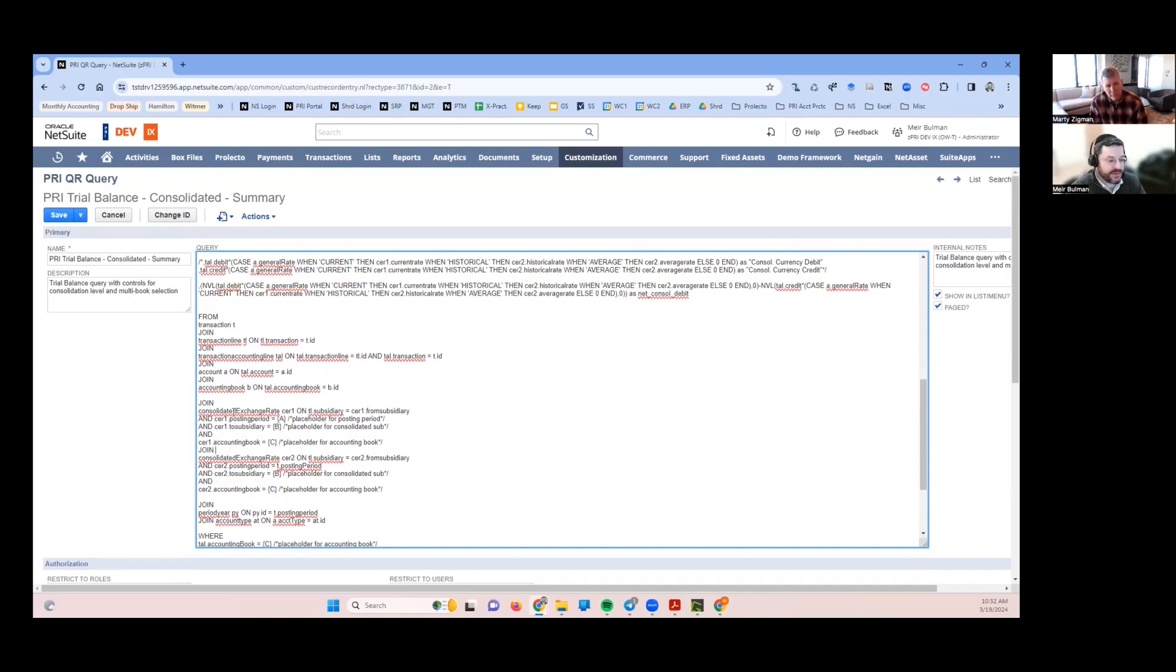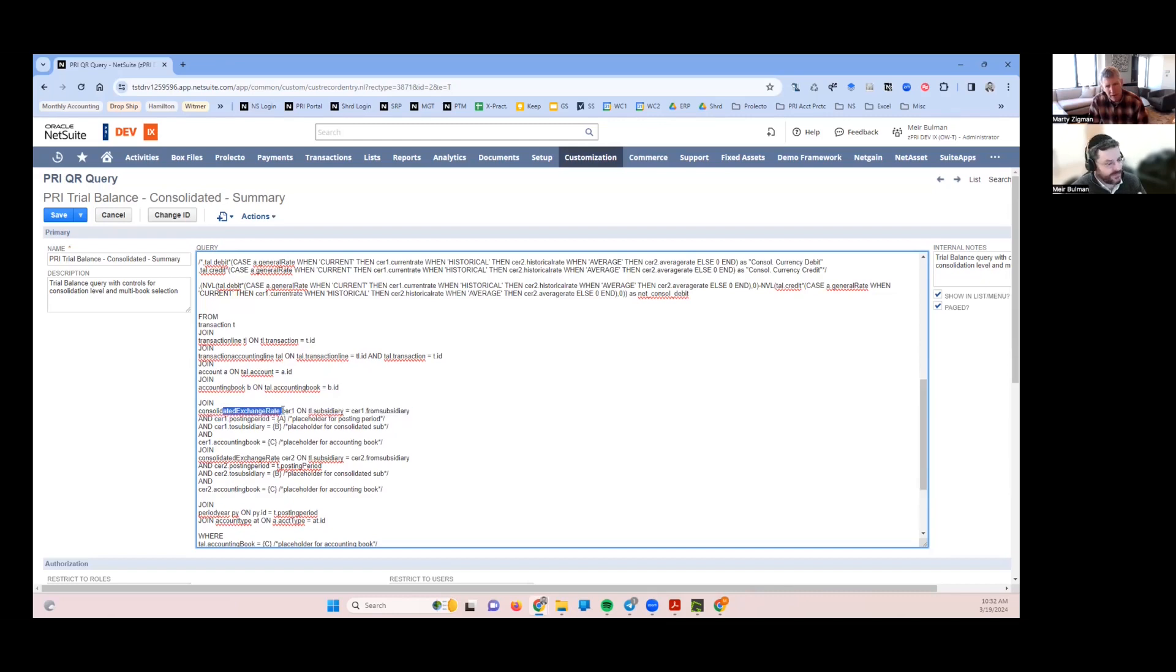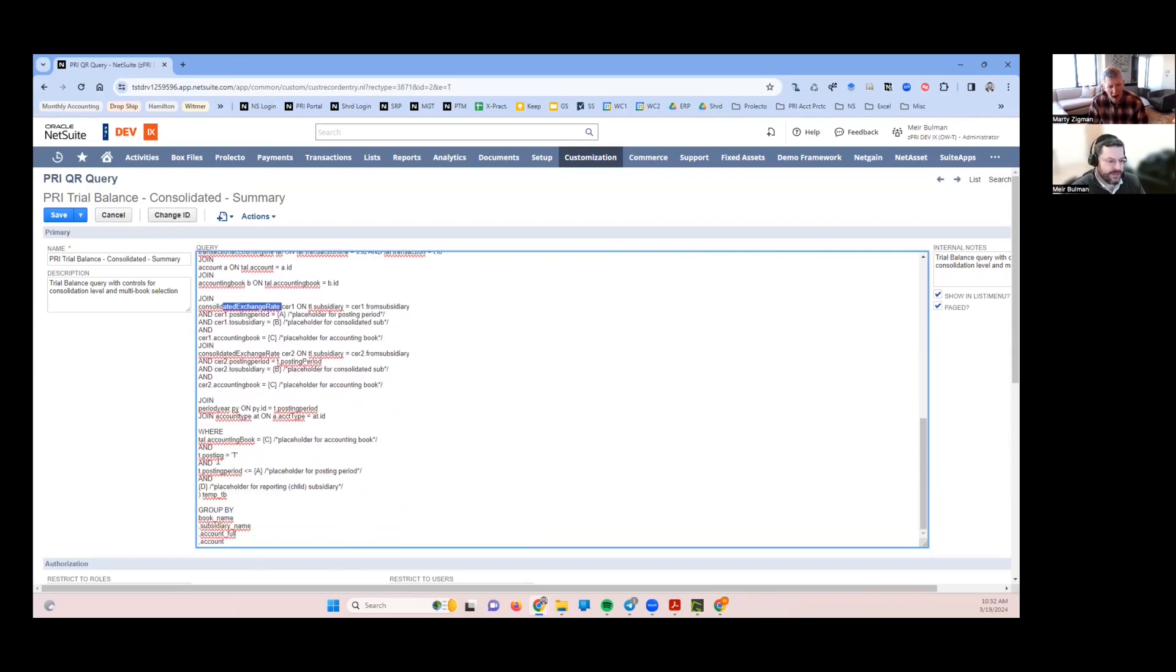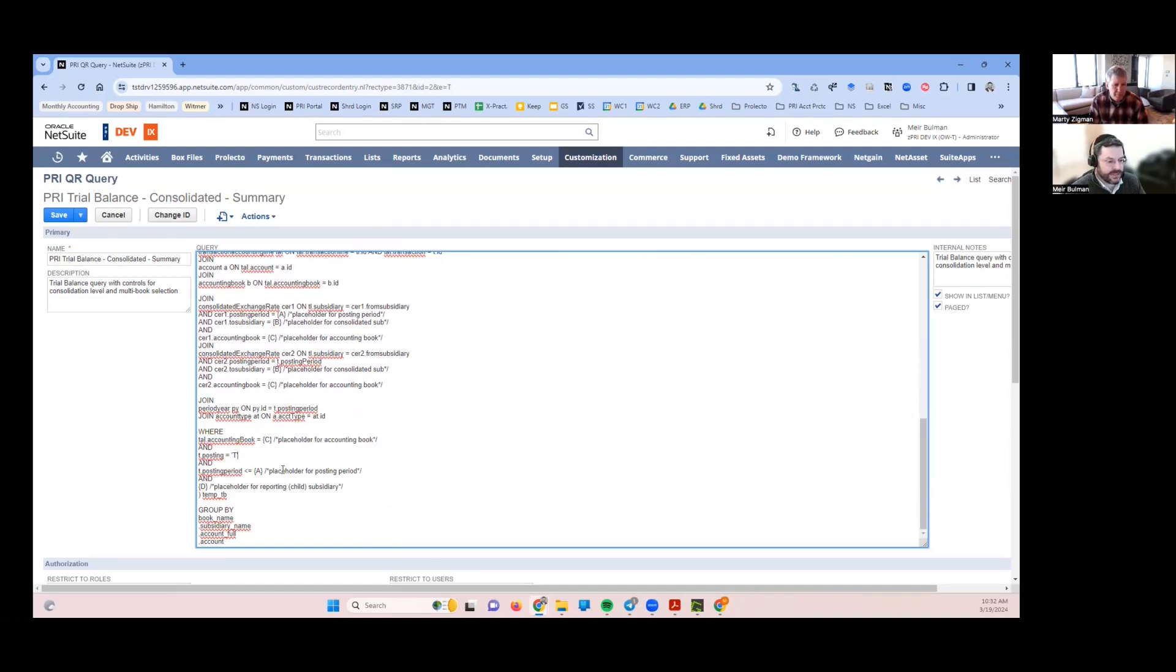I've got to reference that book in all the places where it appears because these tables also depend on the book. The translation is also book specific. I've got that, so the accounting book equals one of our filter placeholders. I try to use comments and just describe what I'm doing.